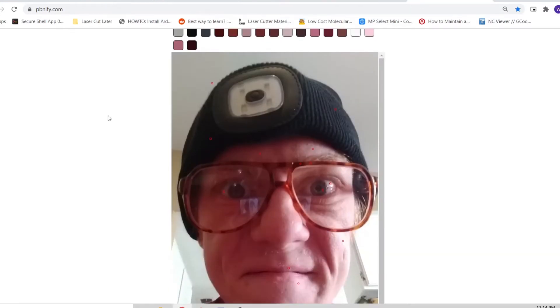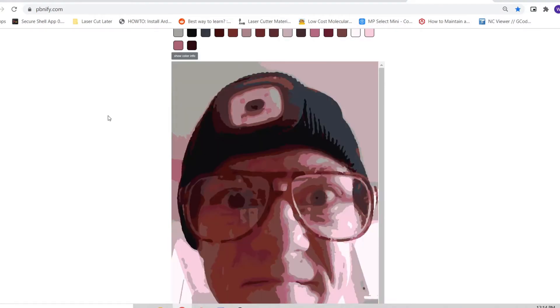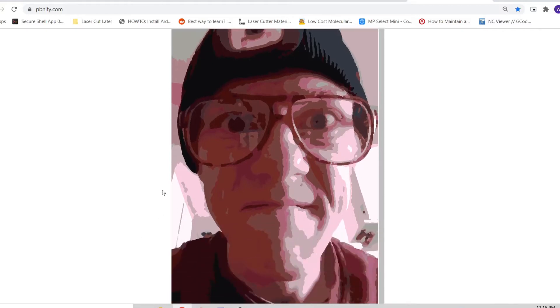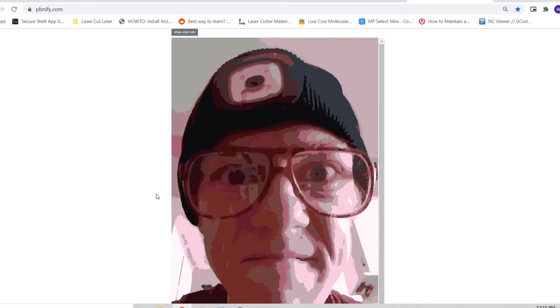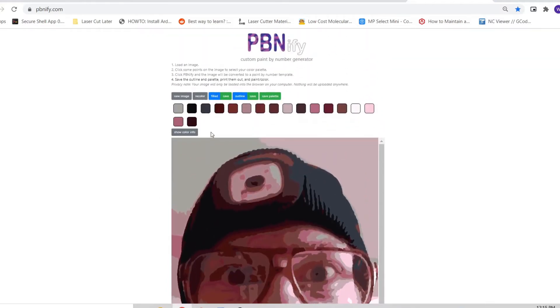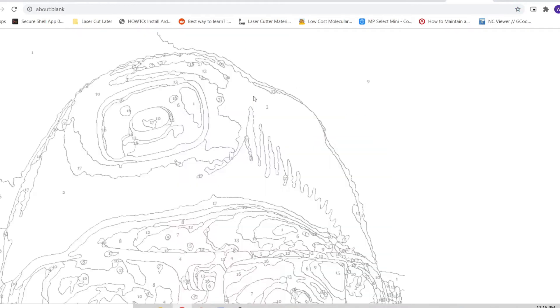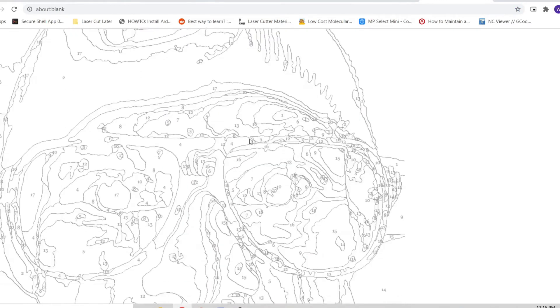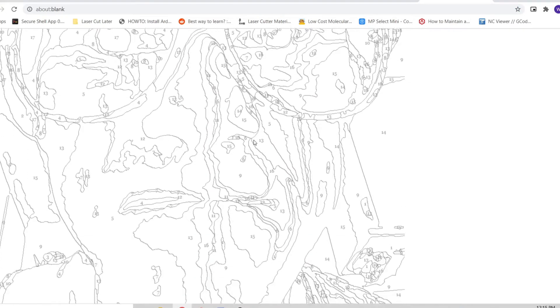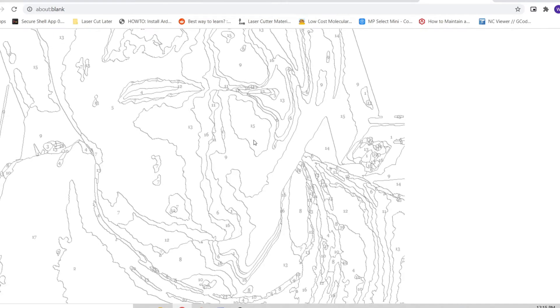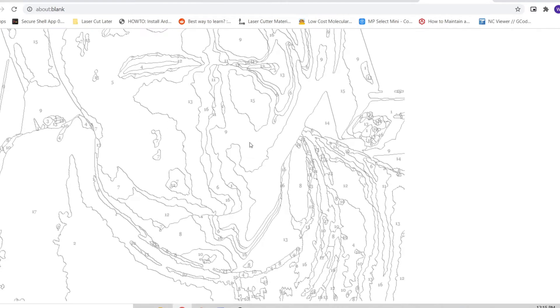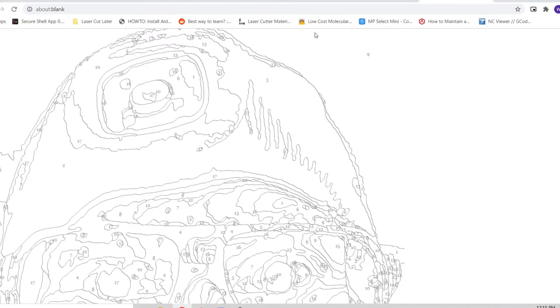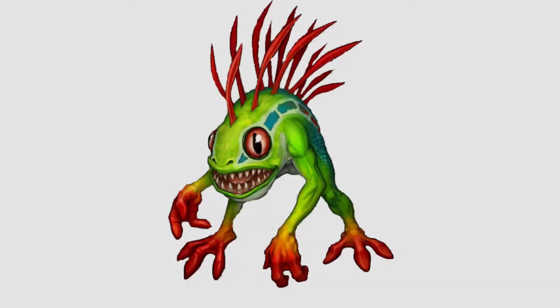Once it is done, you'll have a posterized version of the image you loaded and options will appear above the image. The filled option is the fully painted Paint by Numbers pattern and you can save it for reference by clicking save. This pops a new tab into your browser with the image present. On my computer, I have to right click this image and select open image in new window before I can actually save it. You'll also find options to save the paint by numbers version of your picture and the color palette for your paint by numbers pattern.